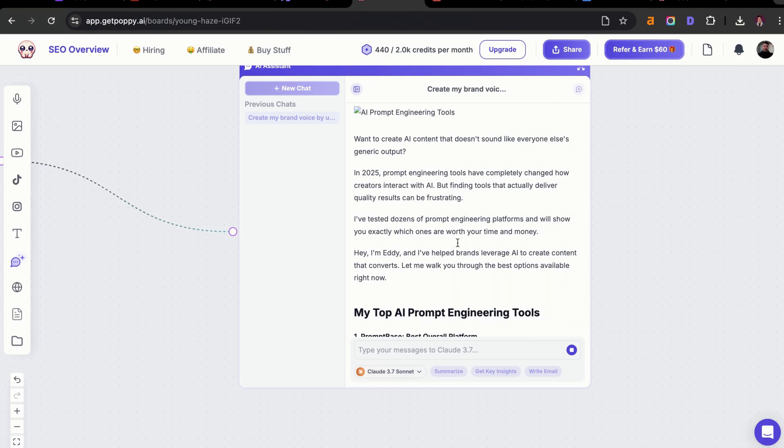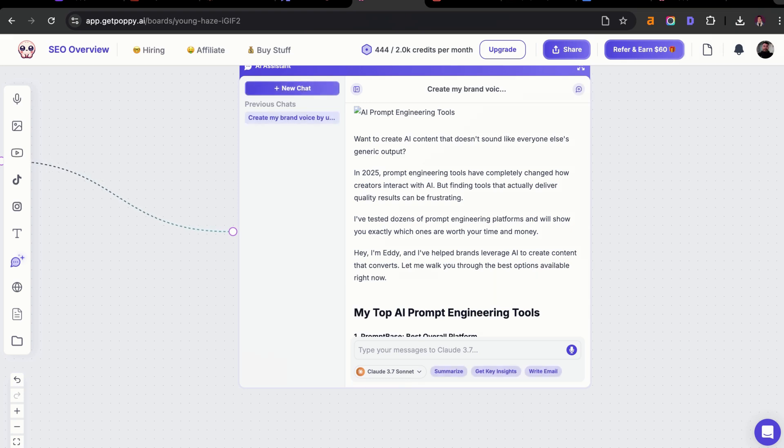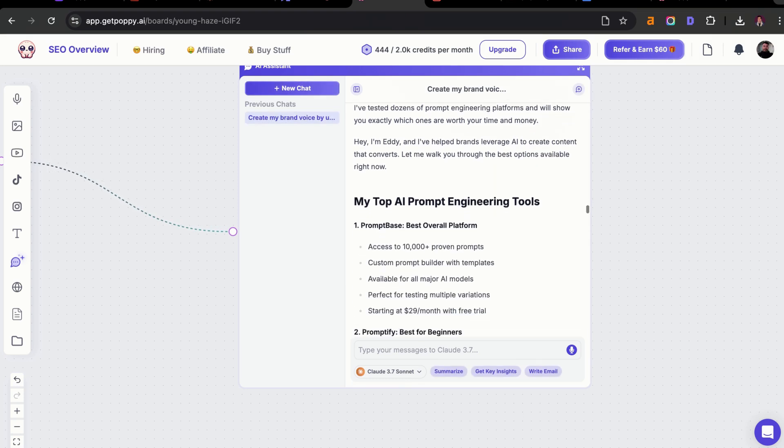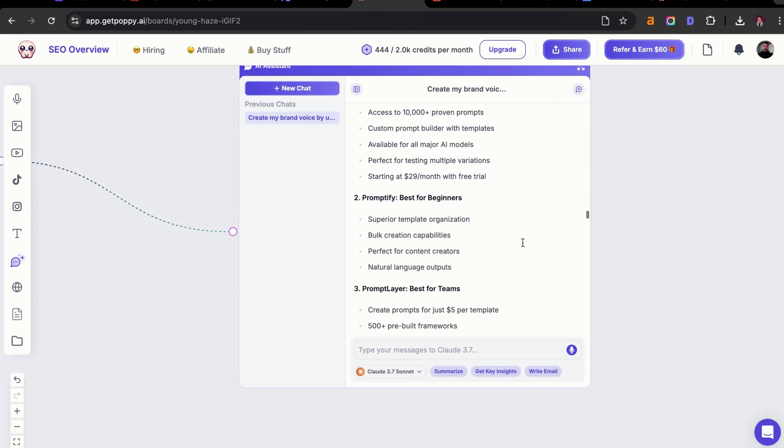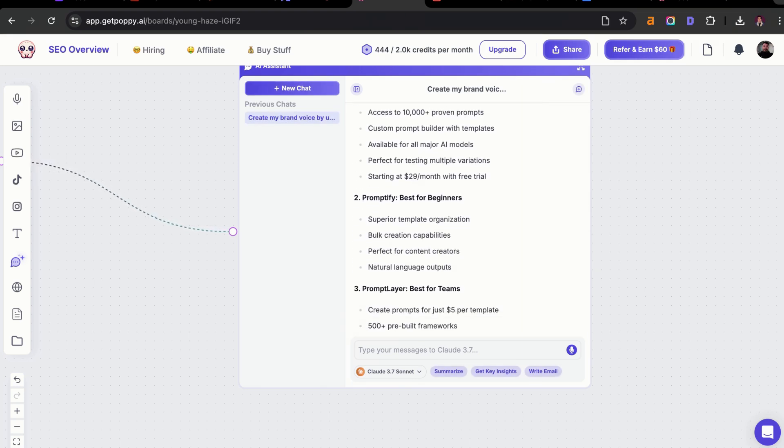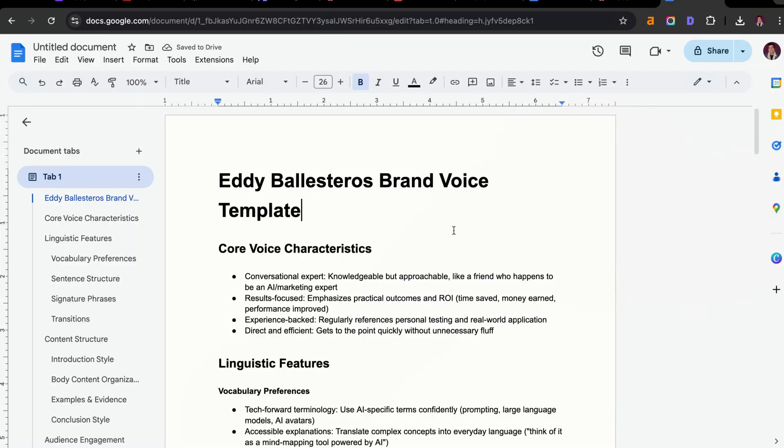That is the perfect intro for a blog post. And that is without me giving it any other information about the topic. You can see I'm actually very happy that this is working really well, and I think this is going to work amazing for all my future articles that I'm going to be writing to rank on the first page of Google or any AI search engine.